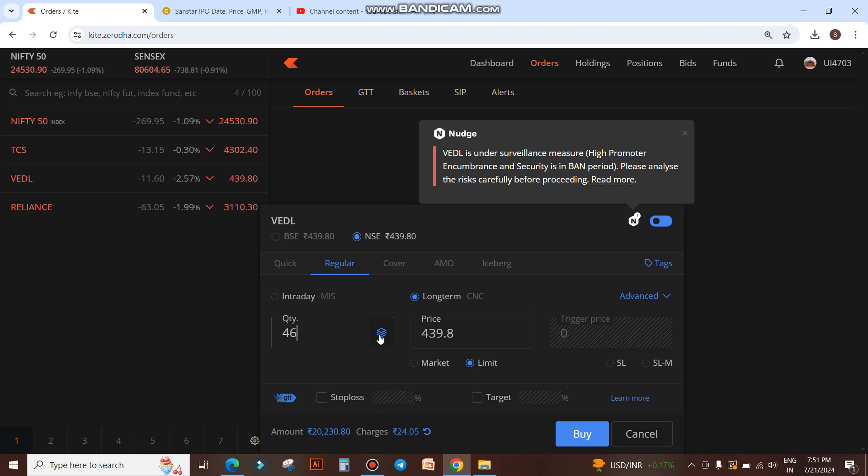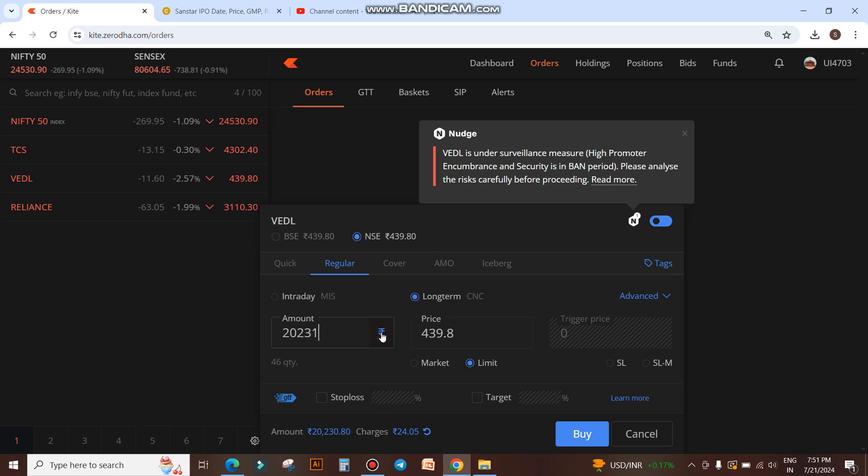Here you can see a switch between quantity and amount. You click on this switch, and now this will become the amount field.